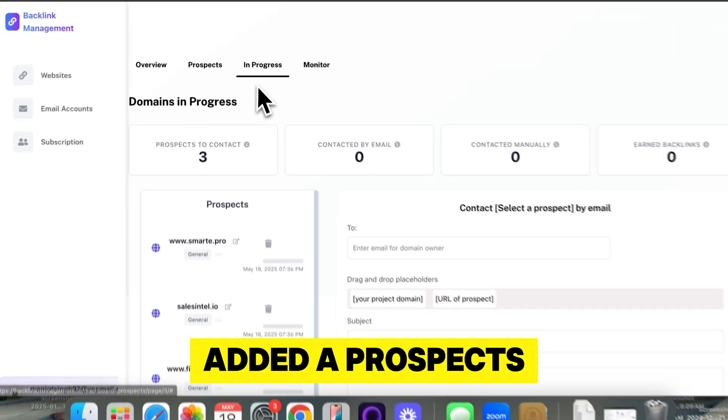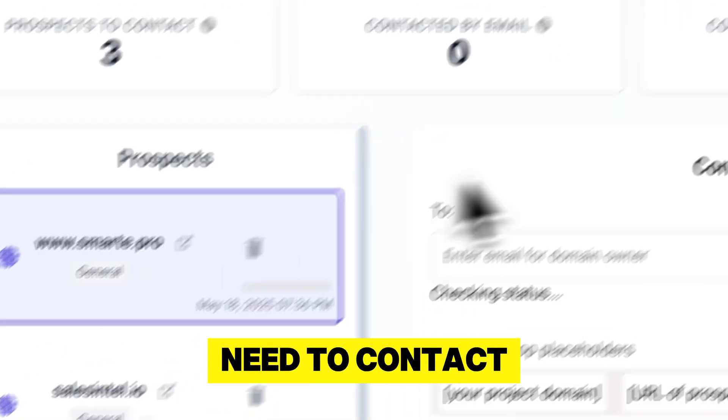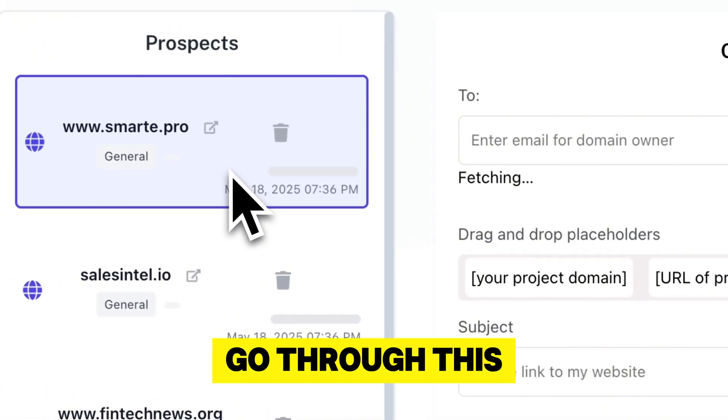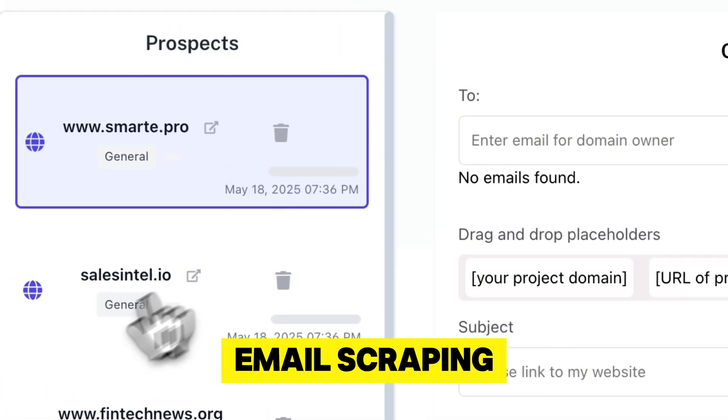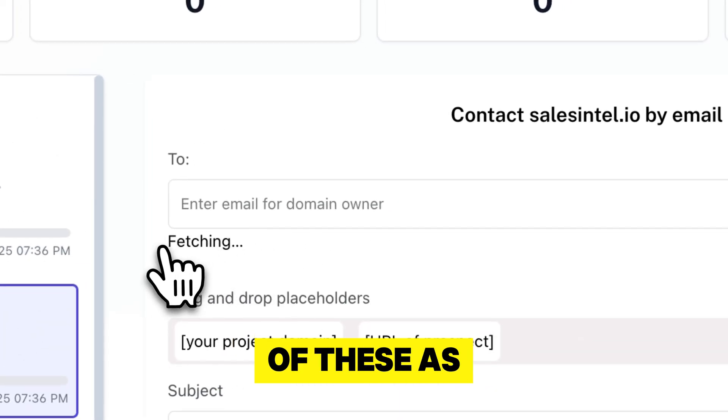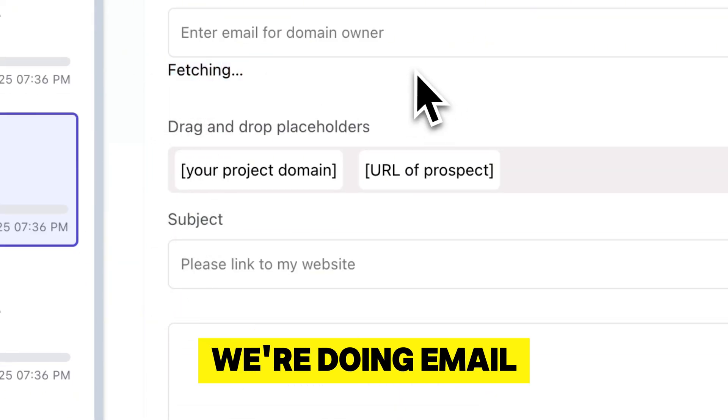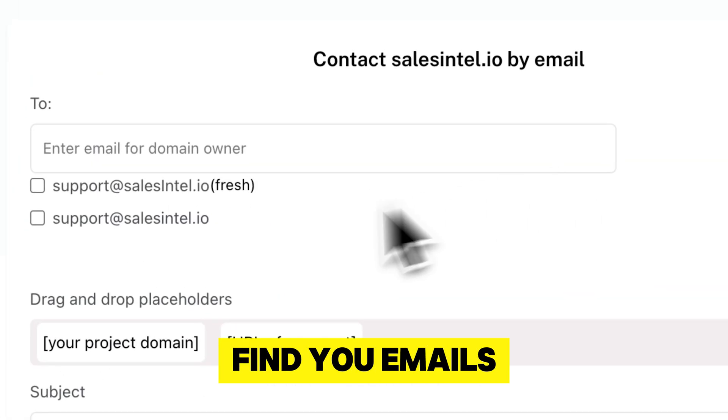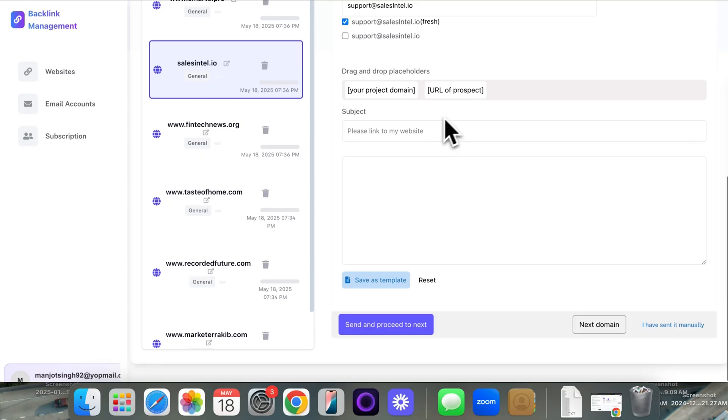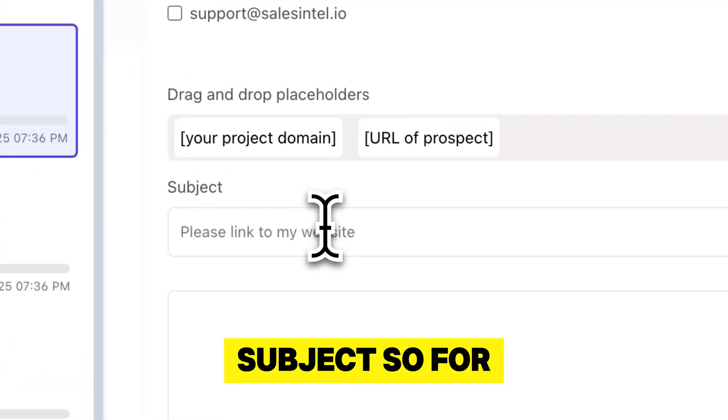So once we've added the prospects, these are our prospects that we need to contact. Now, if you go through this, we automatically do email scraping. So if you select one of these, as you can see, fetching, we're doing email scraping on the back end to find you emails. So now you can enter a subject.